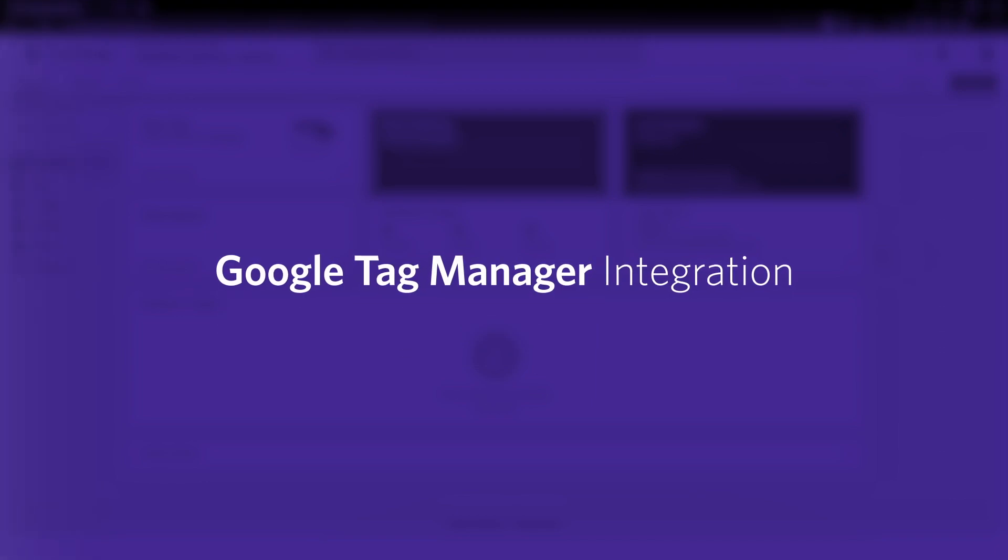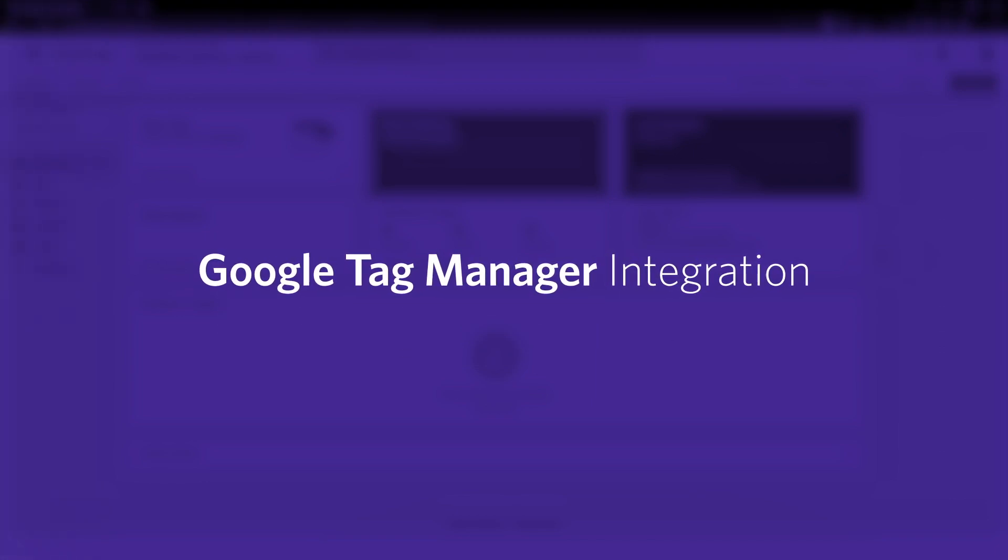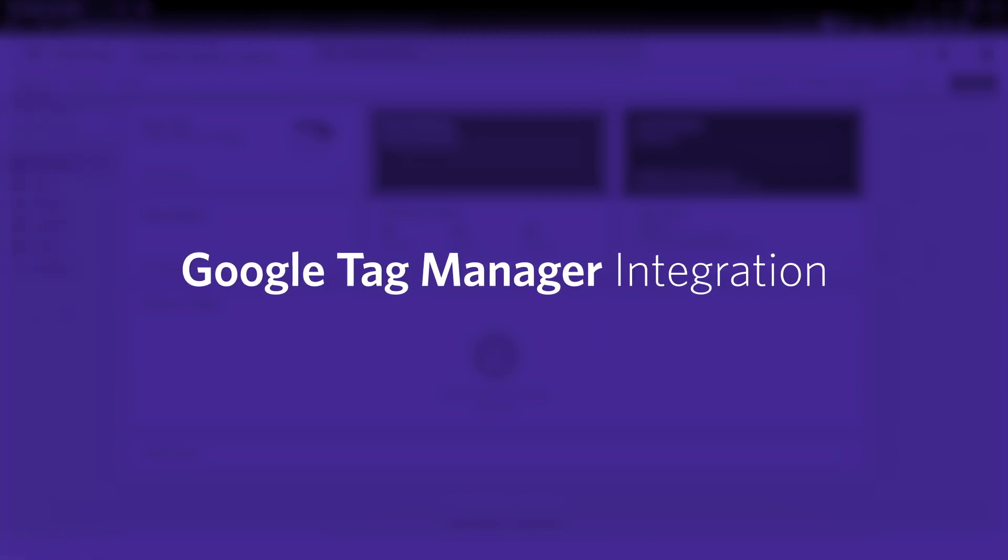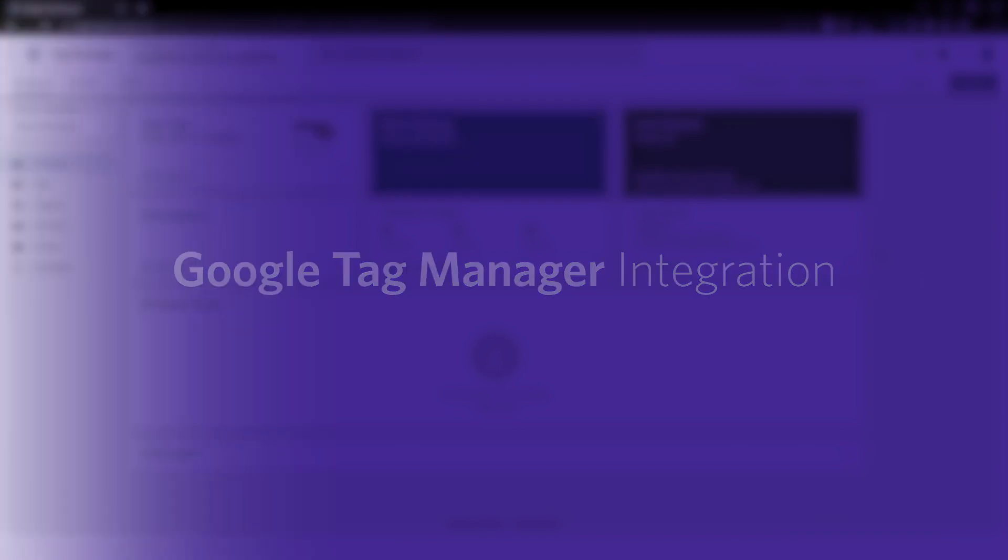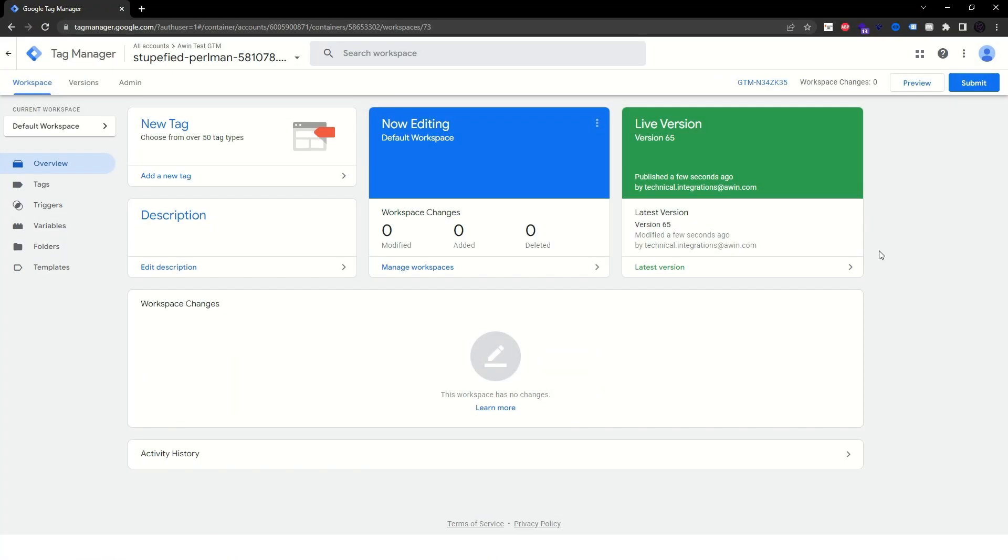Let's get started with integrating the Awin Tracking onto your store via Google Tag Manager. Before you start integrating the Awin Tracking, it is important to understand its requirements.